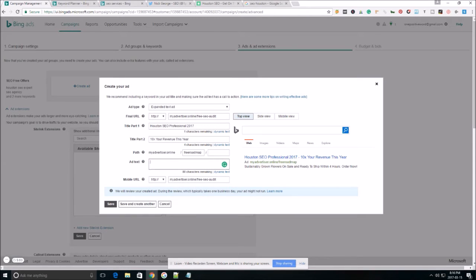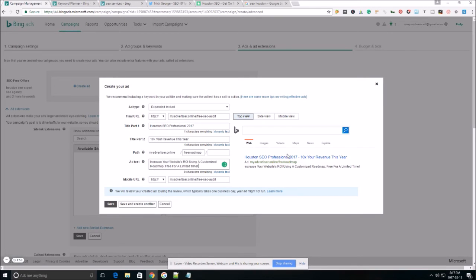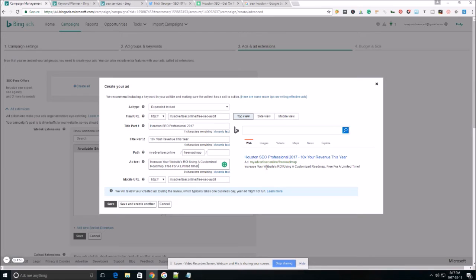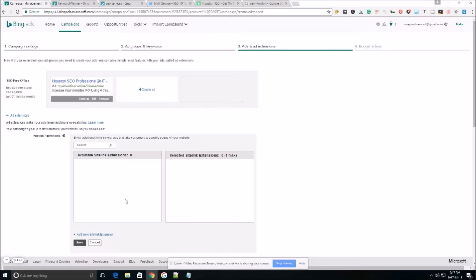As far as your ad text, this is where you're going to write some compelling content, something that after you grab their attention with your headline, now they're going to read your ad text here. And you want to make sure that this is going to get them to click on your ad. So we'll do save.